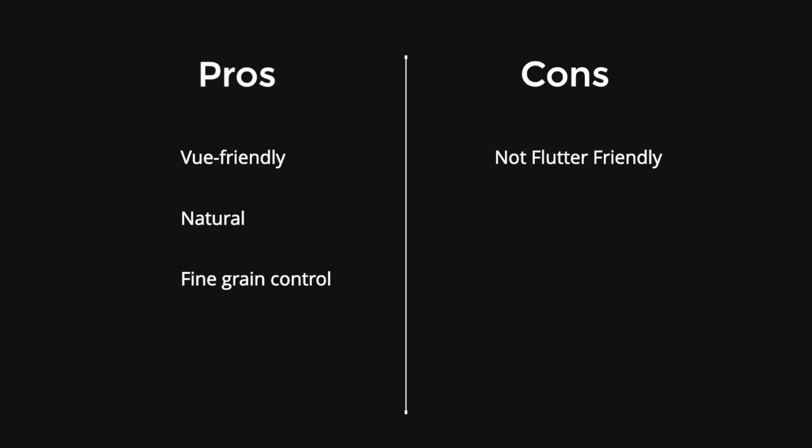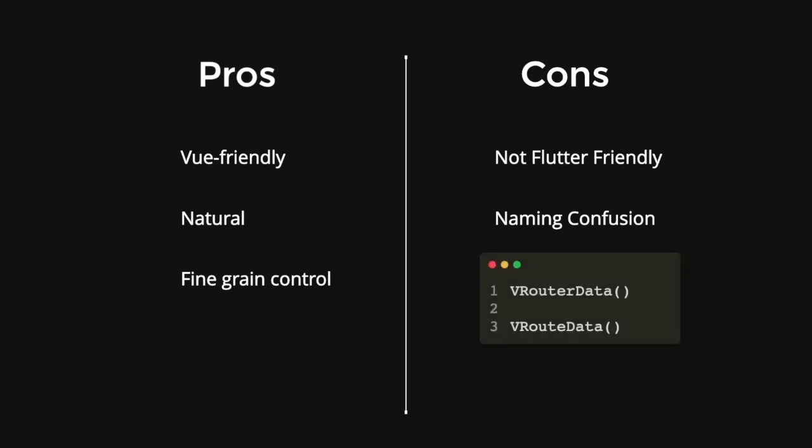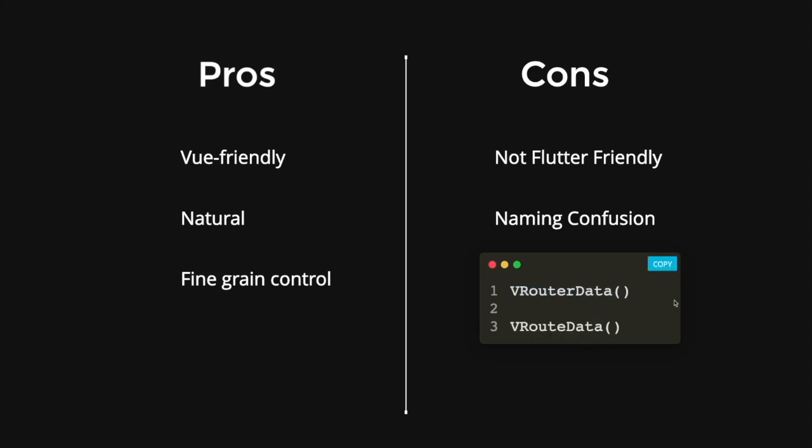And the final cons would be some naming confusion. So when I was using this VRouter, I was a little bit confused on what is the difference between VRouterData and VRouteData. So I'm not sure what exactly the difference is between these two objects. But having these two objects with a very, very close spelling, it's prone to a lot of confusion and errors.